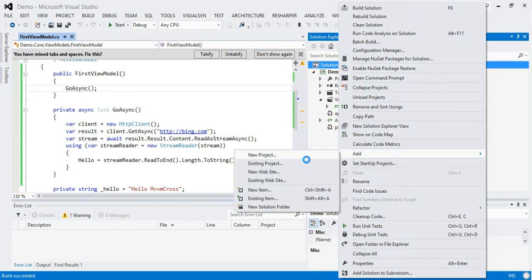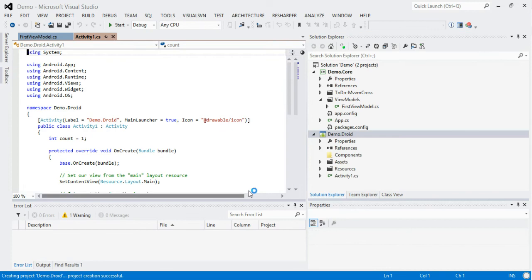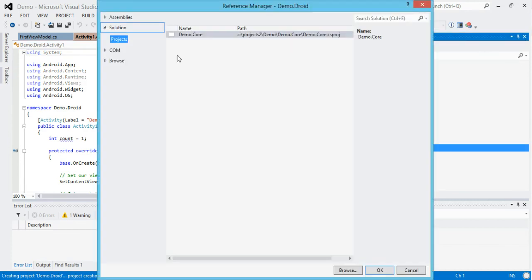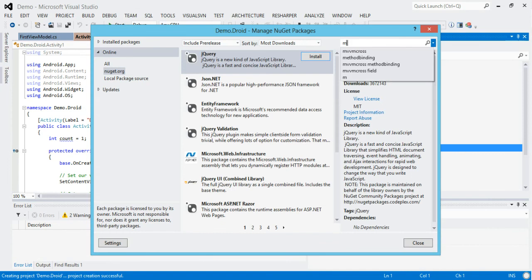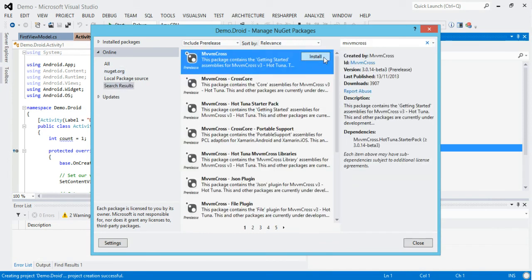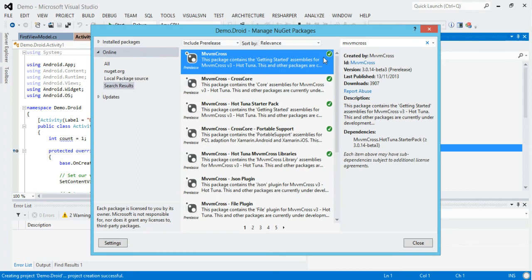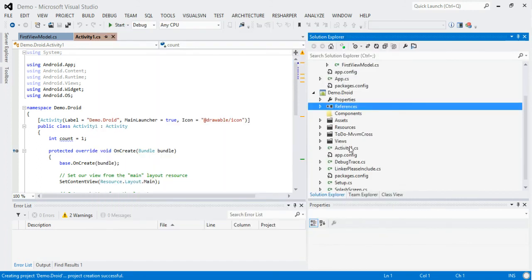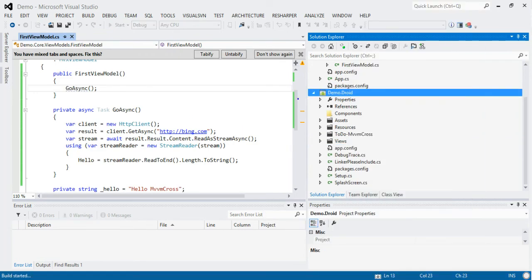Let's quickly go to Android and create demo.droid — we don't call it .android, we call it .droid to avoid naming confusion. We'll add a reference to our core — no complaints there — and we'll manage NuGet packages and pull in MVVM Cross. Then, as long as we remove the default Activity1 that was there, we should be able to run this up. Let's hit Debug > Start New — I may need to set it as the startup project.